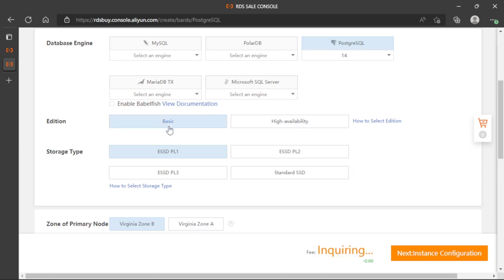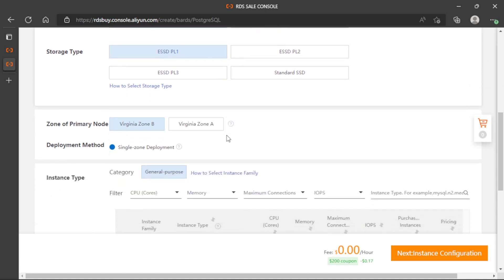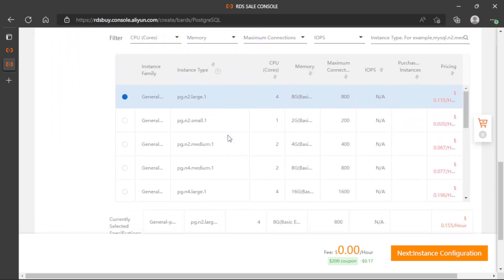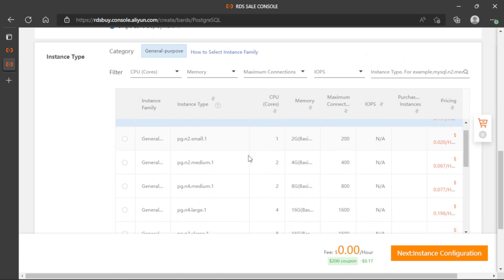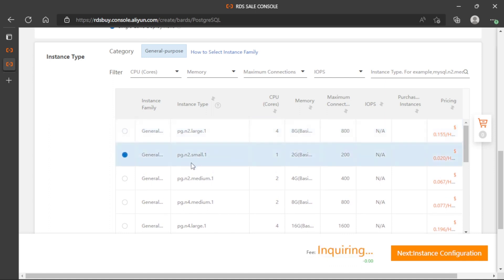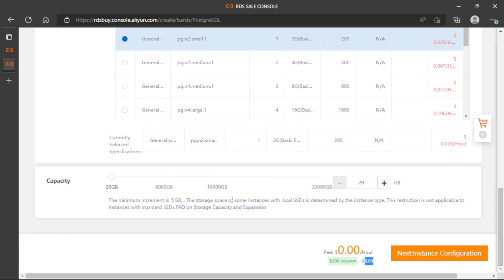This is why PostgreSQL is really cheap. We will use the Basic edition to reduce the cost. We can select the storage type. Here we have all the possibilities regarding virtual machines and resources for the VM that is going to host our database. I suggest using the small one — it's very small and we don't have to pay a lot. We can select the $0.03 per hour option, which is a really good choice just for demos or testing.